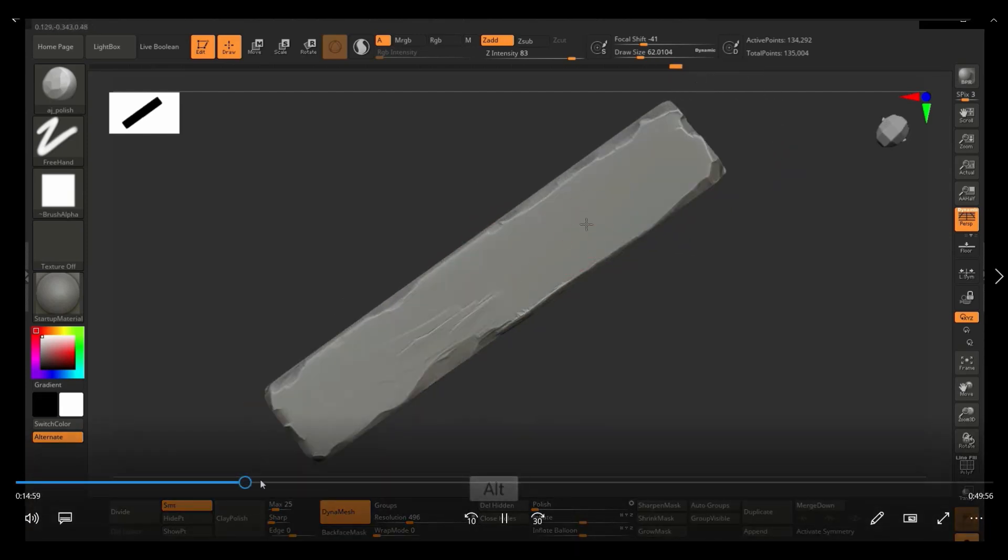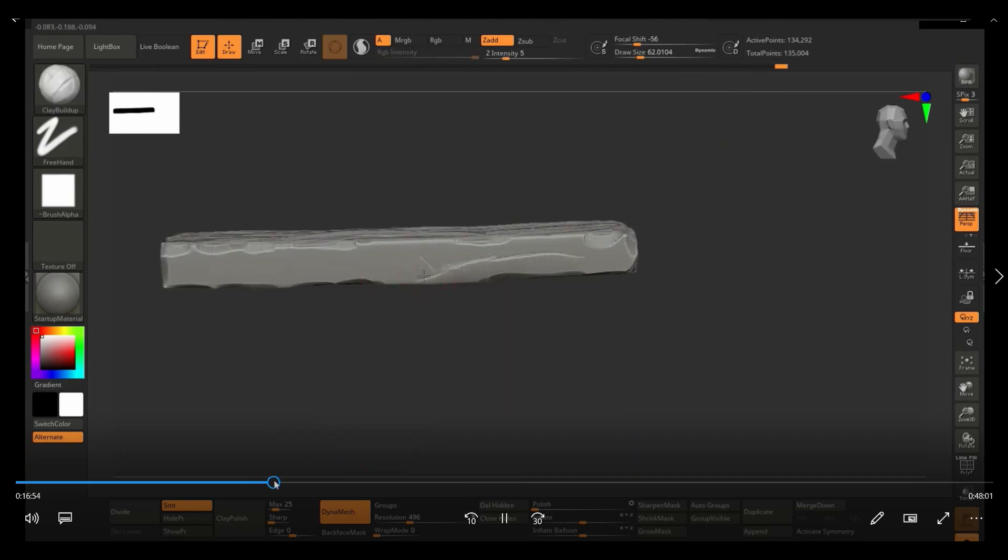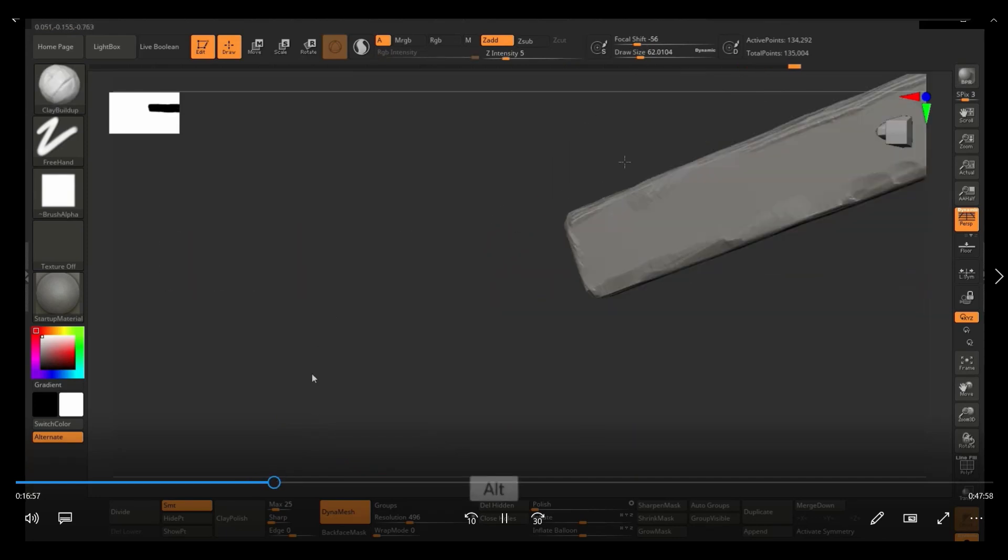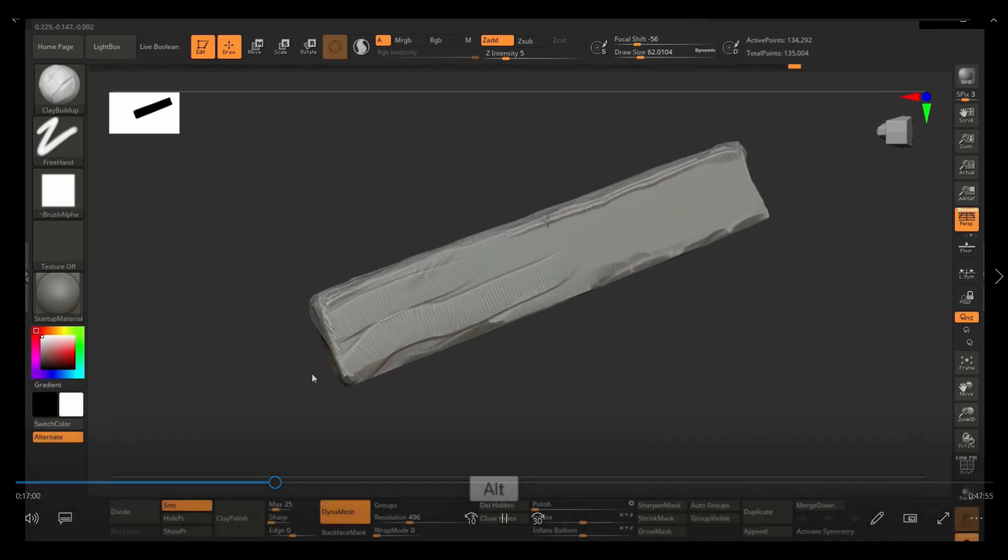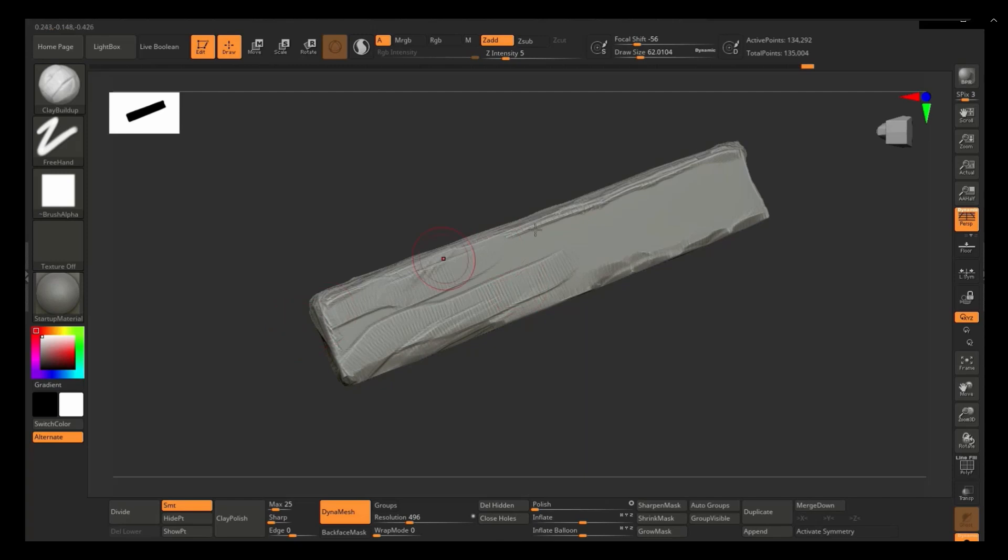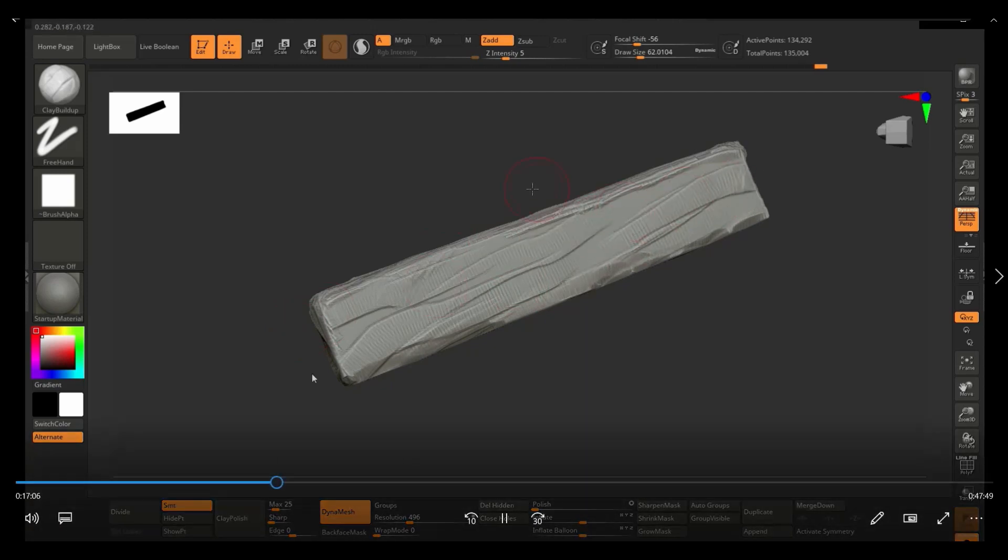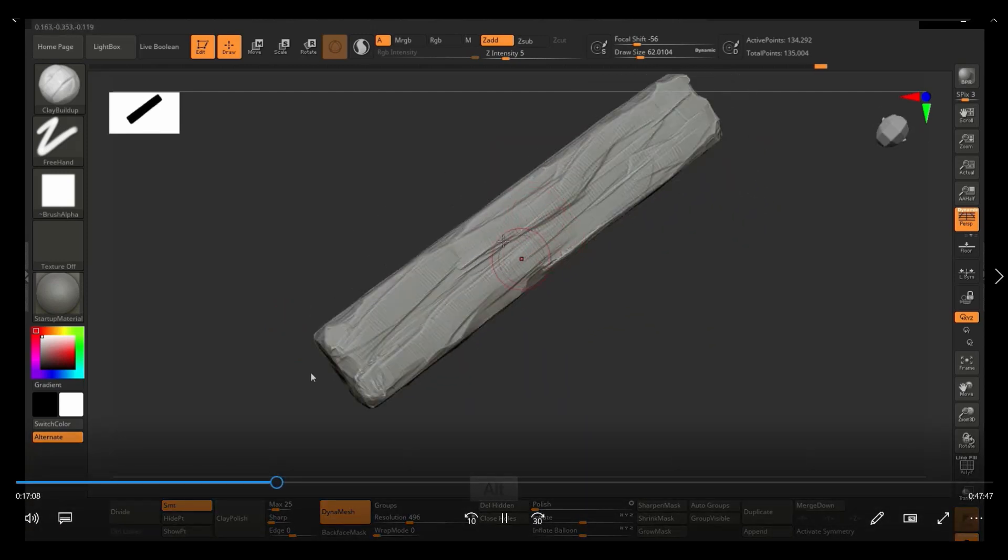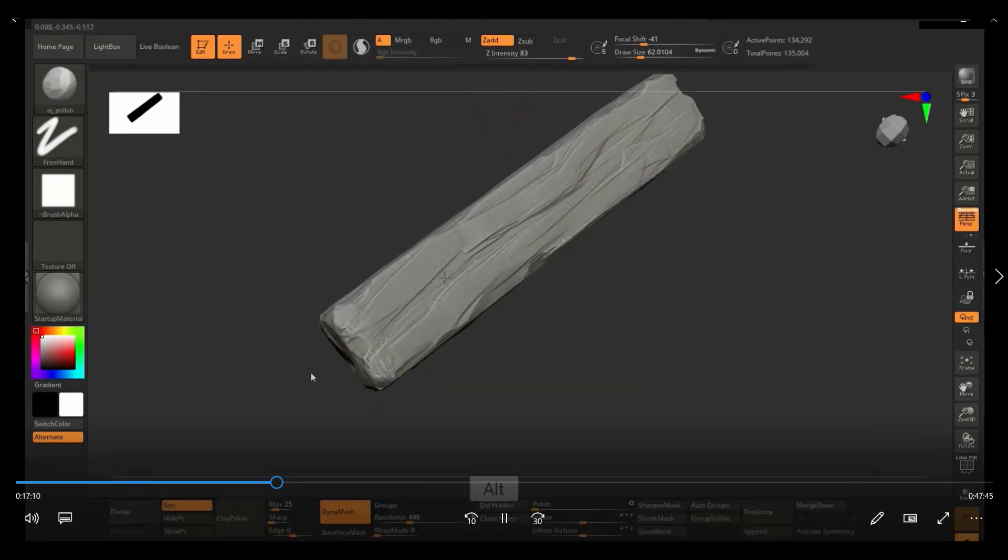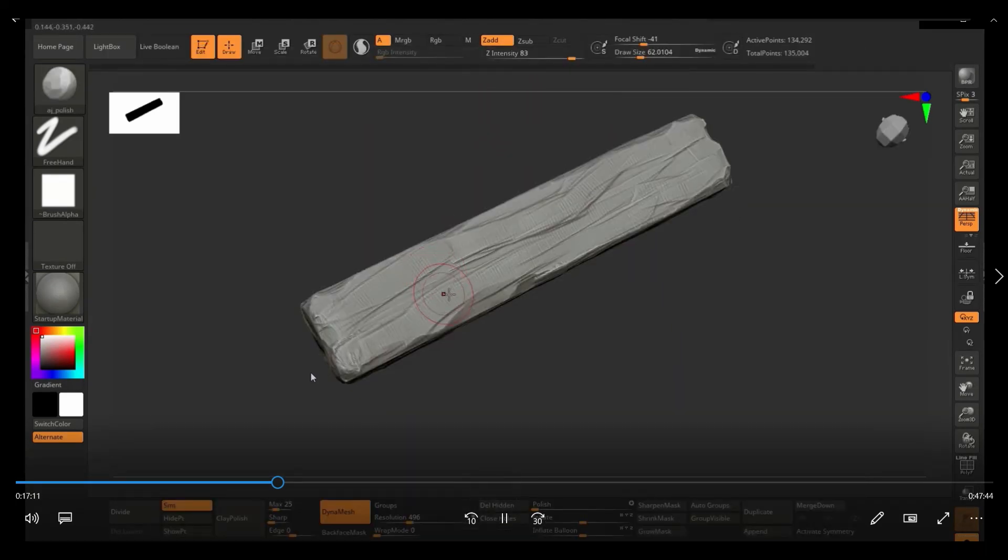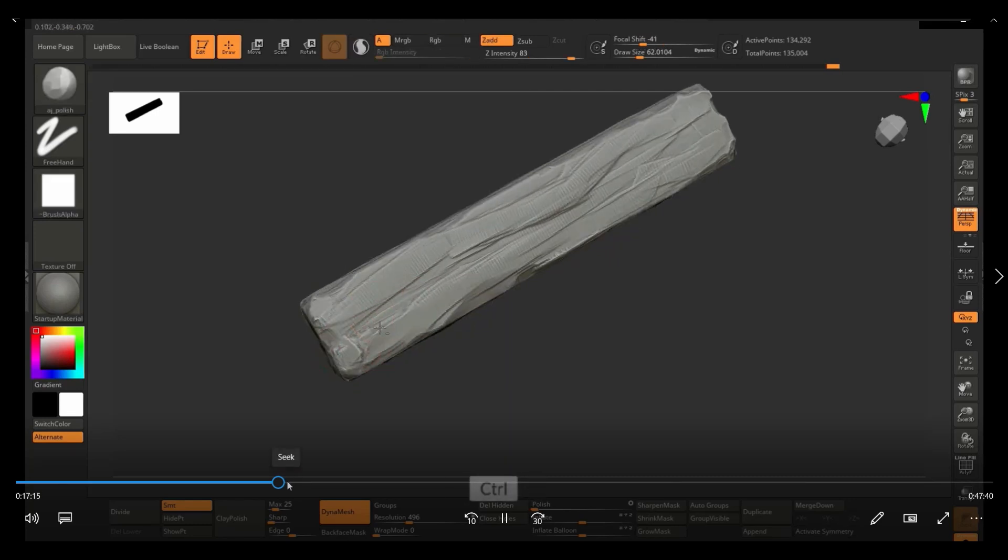So one thing I also mixed this with was the clay polish just to add the wood veins on it and just surface variation because I noticed that it was just way too flat. It does look a little bit mushy here. But later on, I do use the trim dynamics just to make it a little bit more sharp.